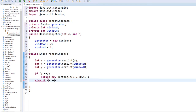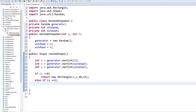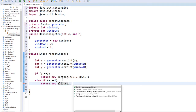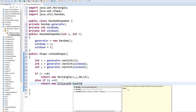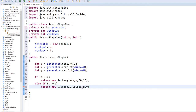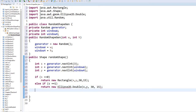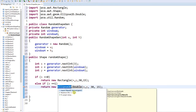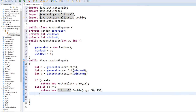So if s equals 0, return Rectangle. Else if s equals 1, we're going to create an Ellipse2D. I'll do the same thing and hard-code the size to 13 and 15. We also need to have the right library imported.